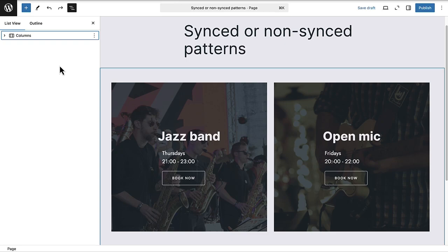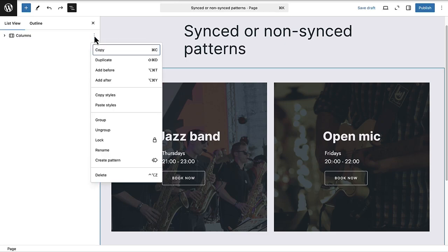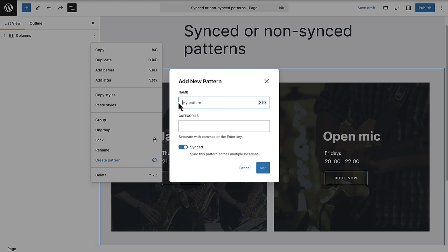You can also create your own pattern and save it as a synced or non-synced pattern. If you have created a cool pattern and want to keep it, you can click on the three vertical dots, select create pattern, add a suitable name, add a category, and then save it as a synced or non-synced pattern. Syncing a pattern means when you make a change to a pattern, it will update automatically everywhere else the pattern has been used. But when you unsync a pattern, each copy becomes separate, so when you make a change it won't affect the others or the original.